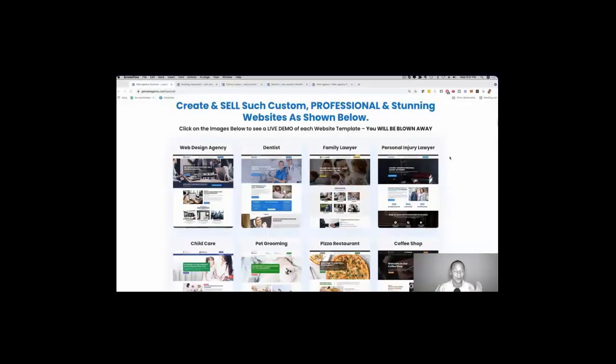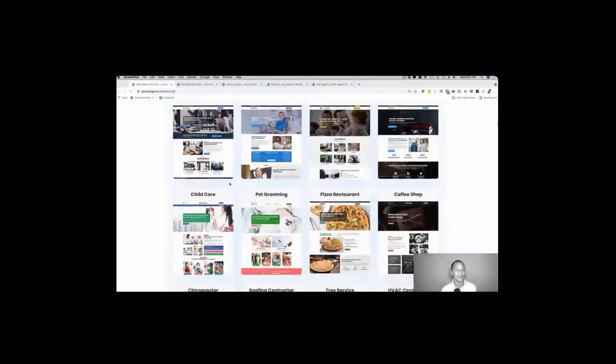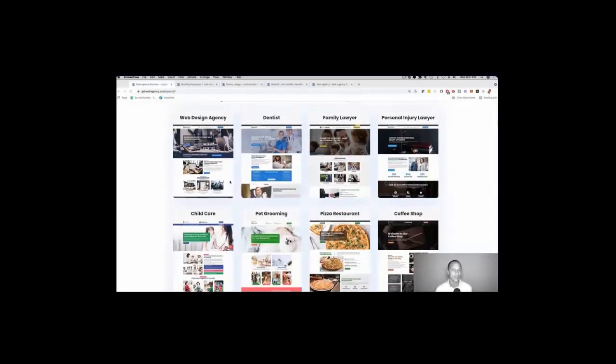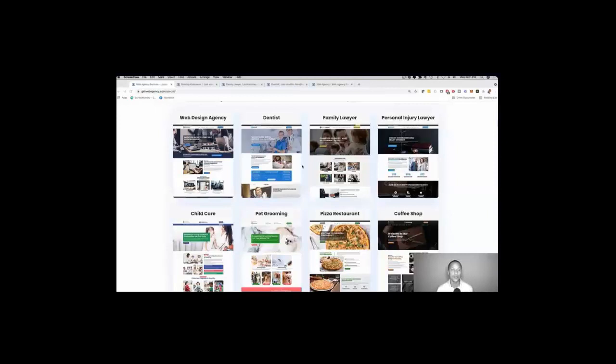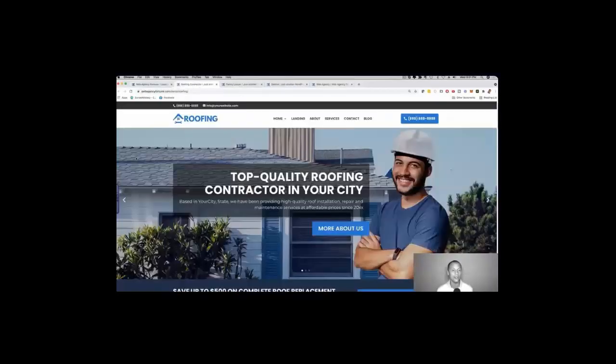Now what you see here is the sales page. And here the niches that you get right, you get a dentist, you can target family lawyers, personal injury lawyer, child care, pet grooming. Now if I head over and actually check out one of these websites I just wanted to show you this in action.